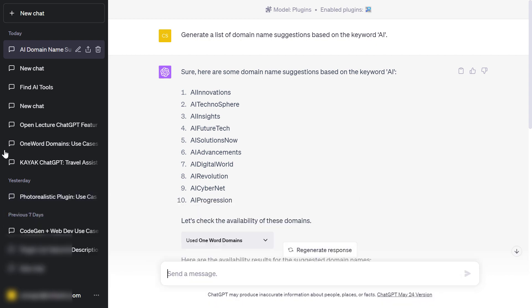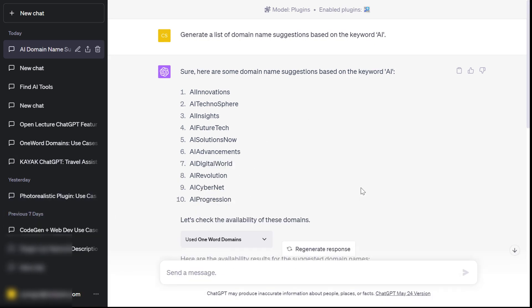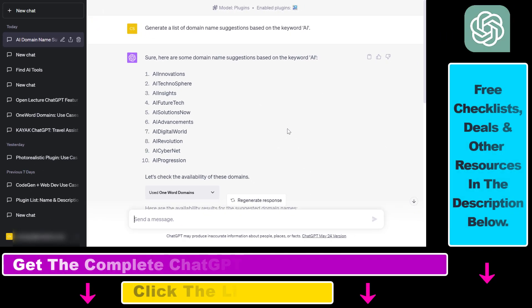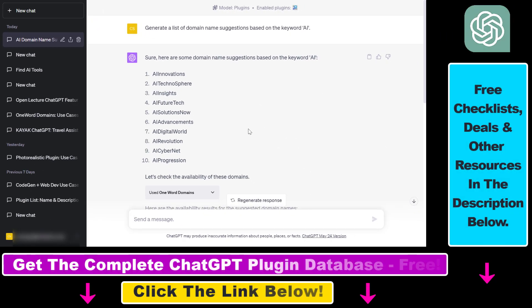Alright, so there's a new way to share ChatGPT conversations inside ChatGPT, and this is a native feature they have just launched, and it is available in your ChatGPT account without any kind of Chrome extensions or plugins or anything else like that.